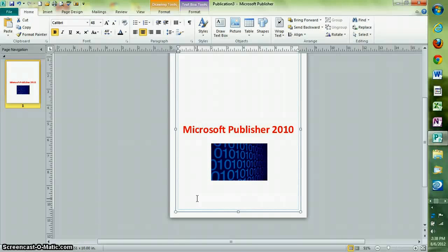To open a new publisher document, press Ctrl and N.